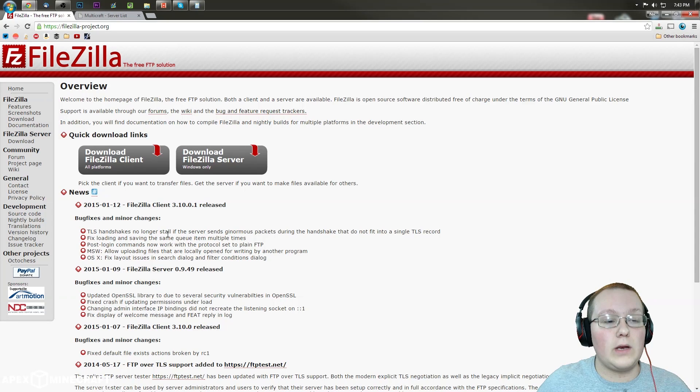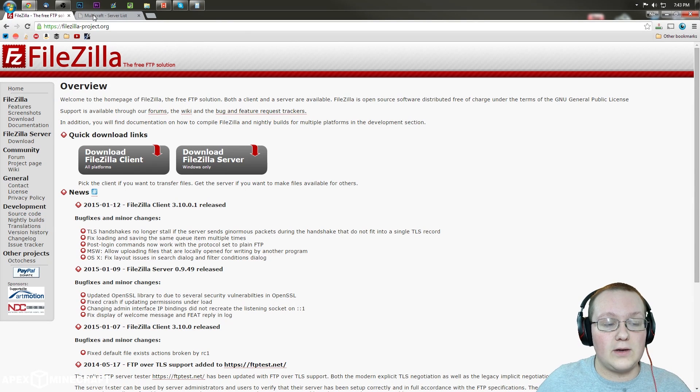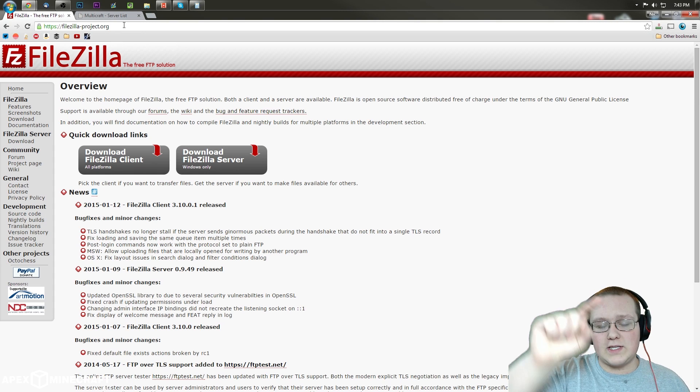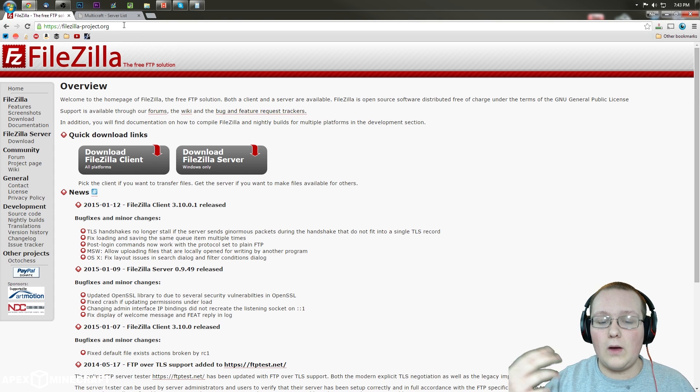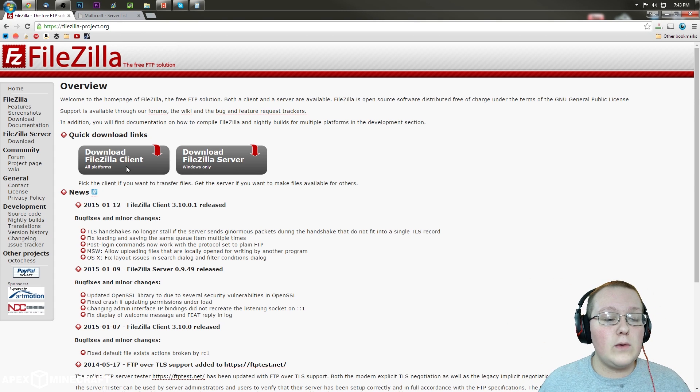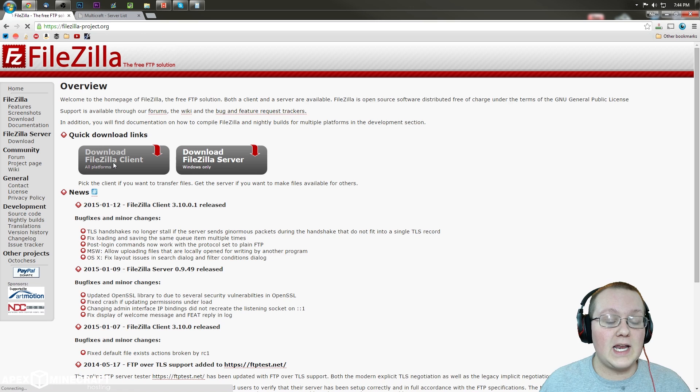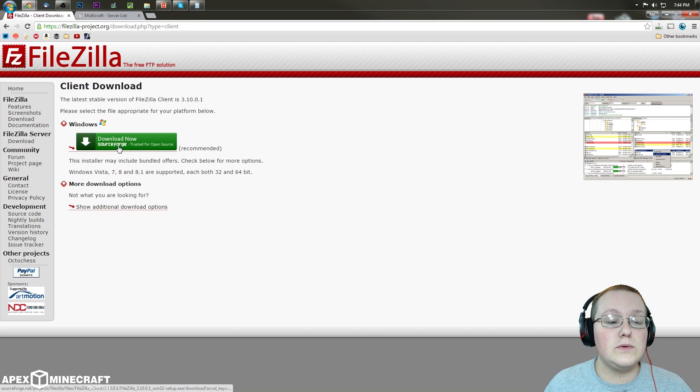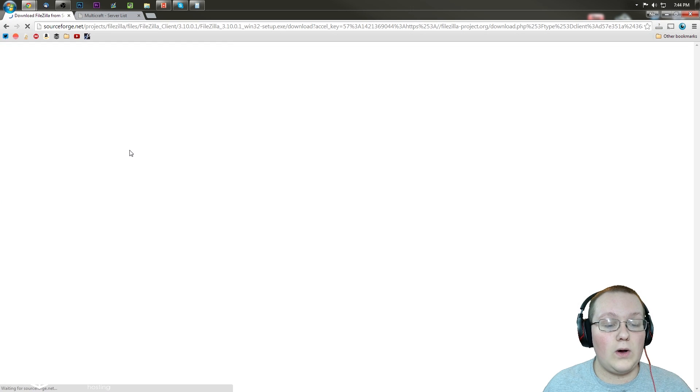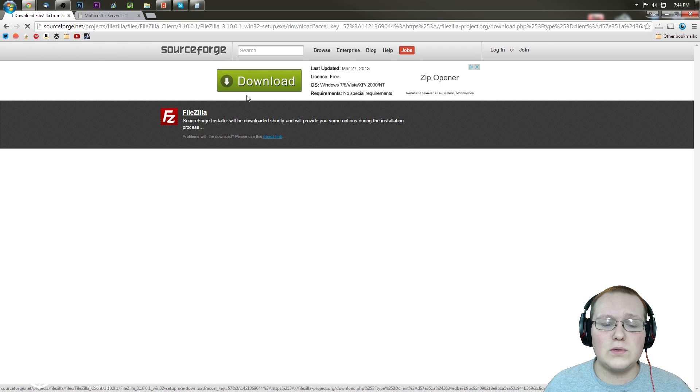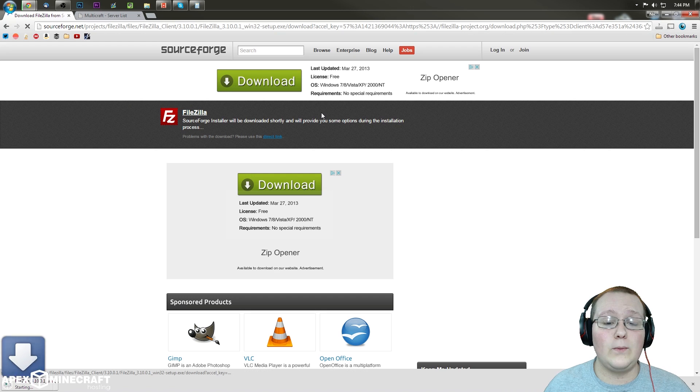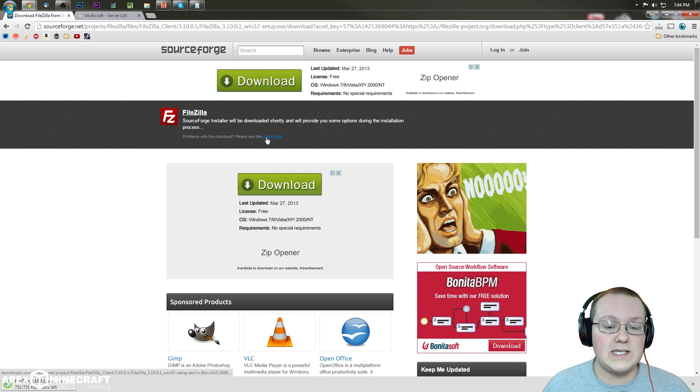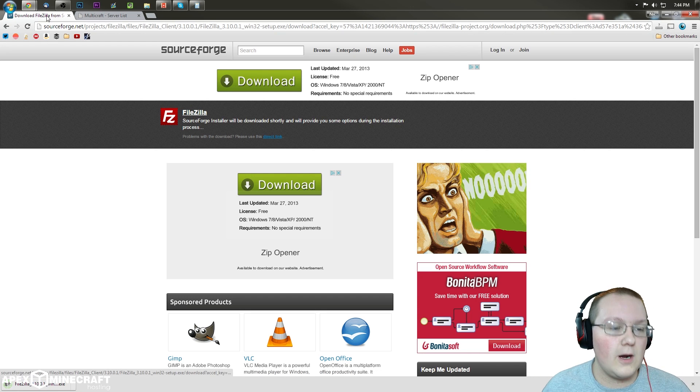First off, we need to download FileZilla right here at FileZilla-Project.org or the first link down below. It will take you to this page, where you then want to click Download FileZilla Client, and then you will want to download now on SourceForge. It will take you to SourceForge and it will instantly download it. If it doesn't, click right there.